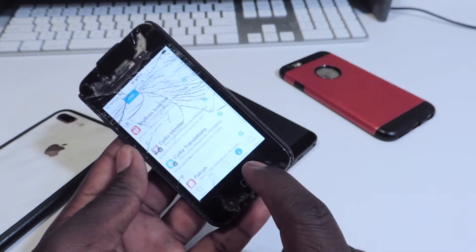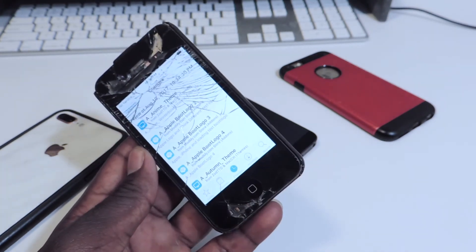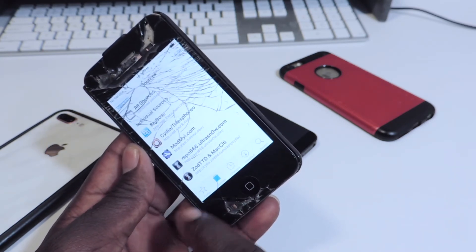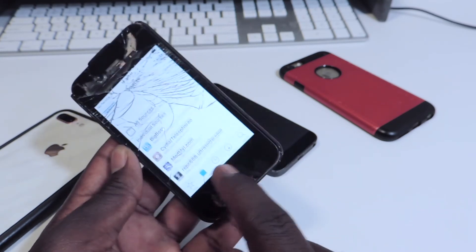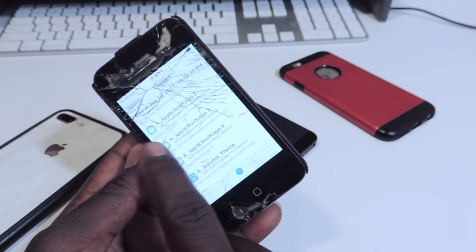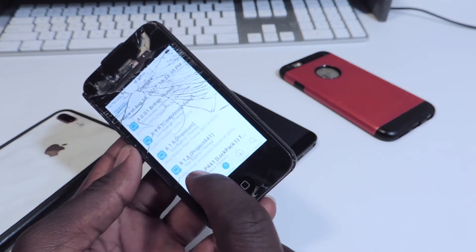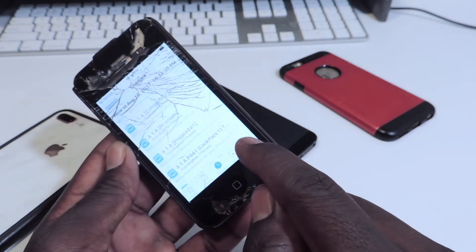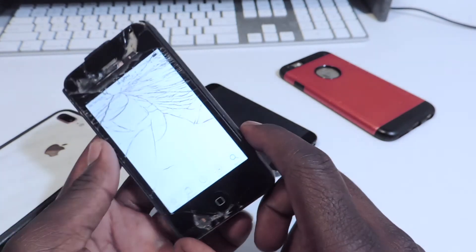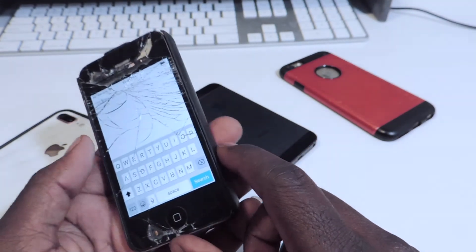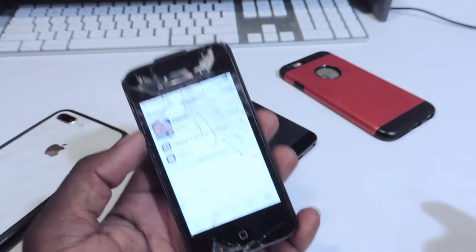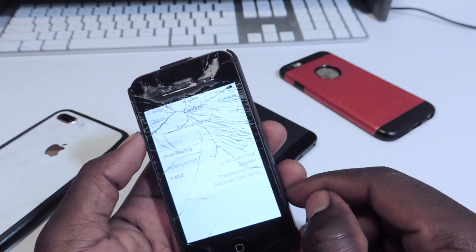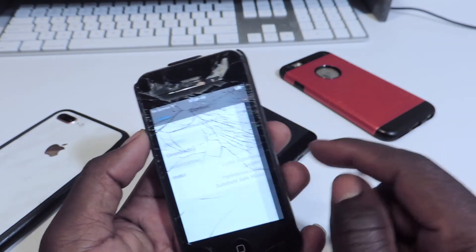There you go guys — Cydia on 9.3.5 on my iPhone 4S. You've got all the new stuff, you can scroll through, add your sources, download tweaks. Let's download a tweak real quick — I'm going to download Cylinder and install it. This is a tweak by Apparel.